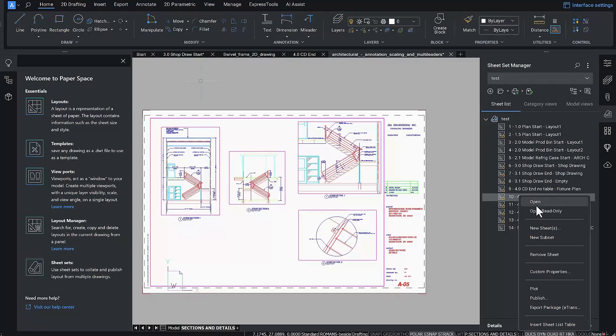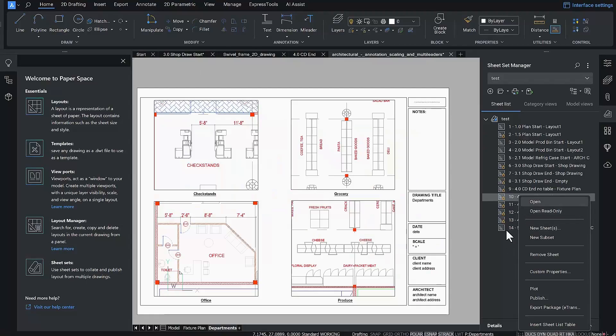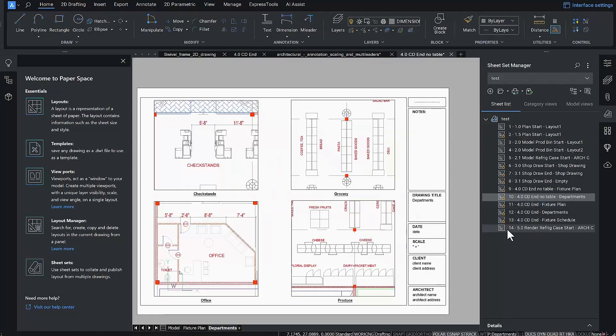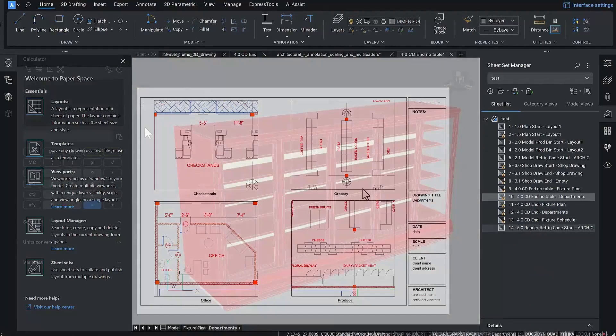Finally, if you require multi-user access to Sheet Sets, you'll be happy to know that this is now supported in BricsCAD v24.